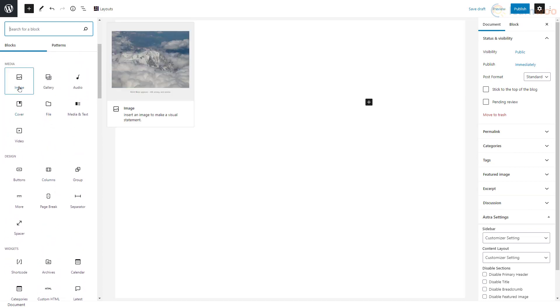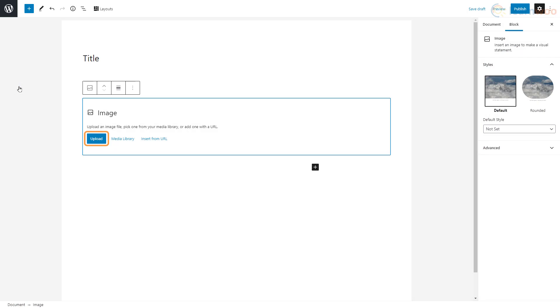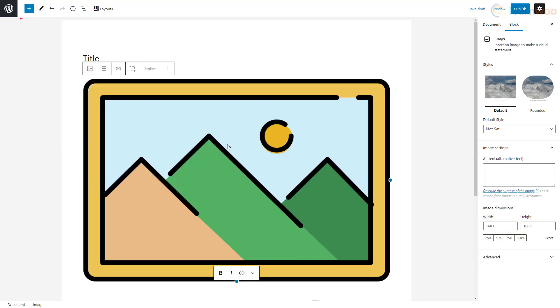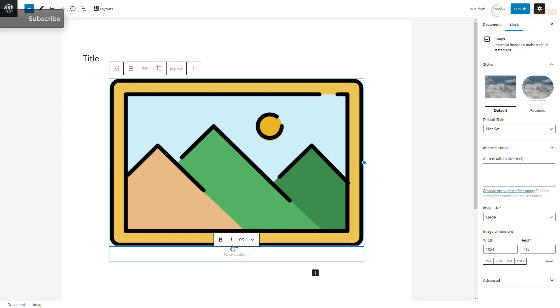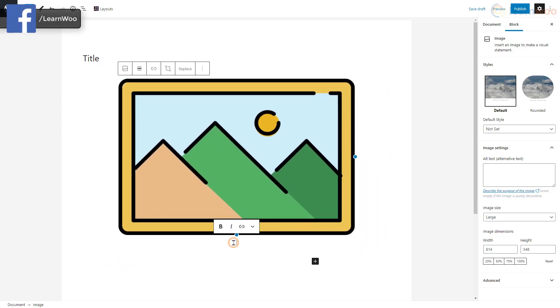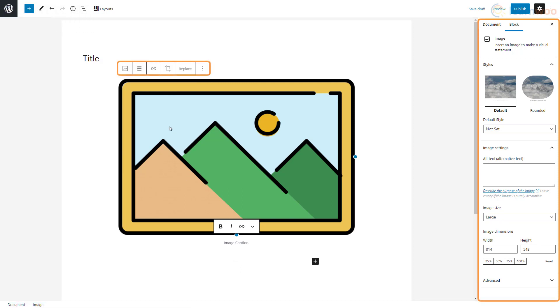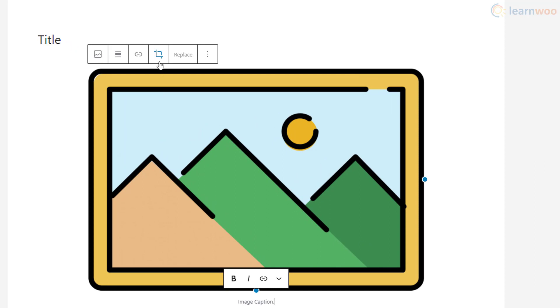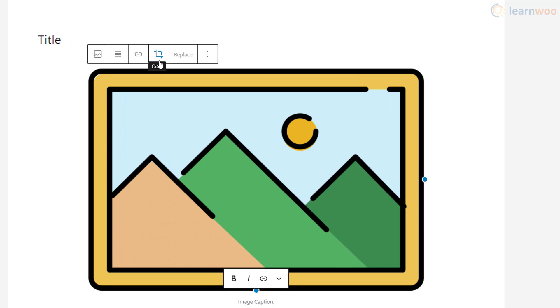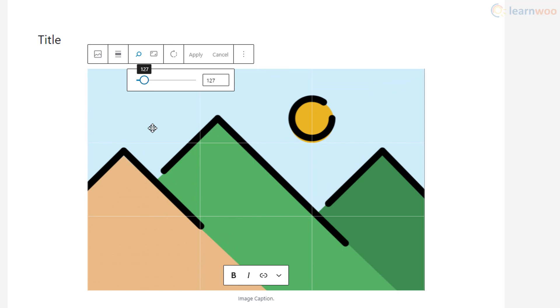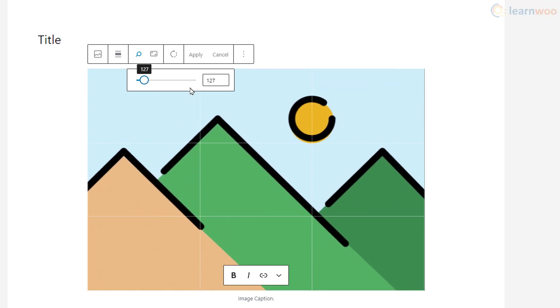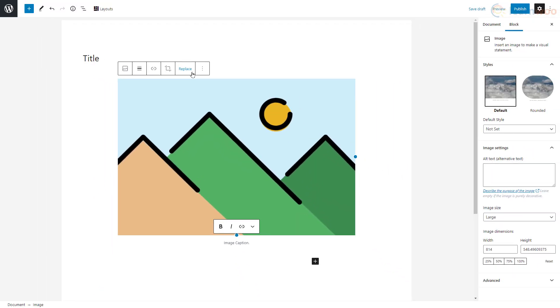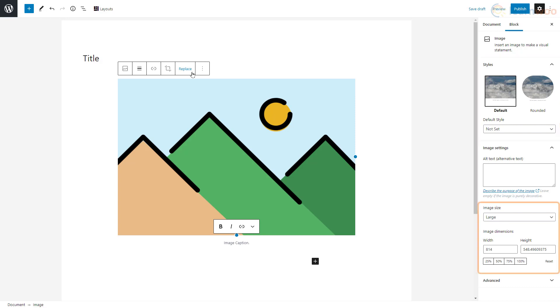Let's add an image. You can upload the image, select it from your library, or add it with a URL. Let's try the first one, then select the file from your computer. We can resize the image like this and add a caption below too. We can customize the image using this floating bar in the sidebar. Let's crop the image using this button. Click on the zoom option, adjust the slider, move the image, and click apply. In the sidebar, we can choose an image style, add alt text, and change image size and dimensions.